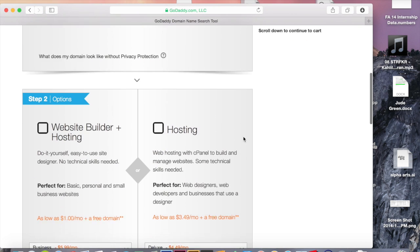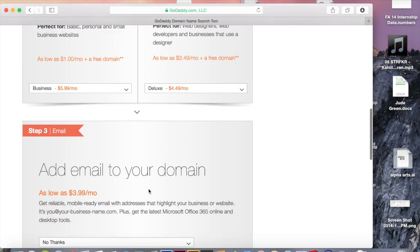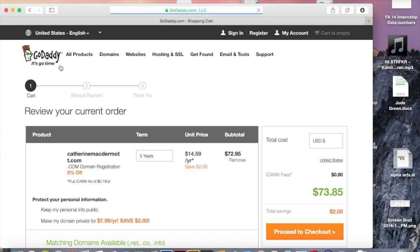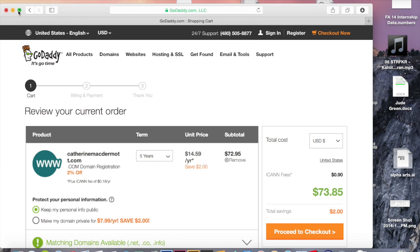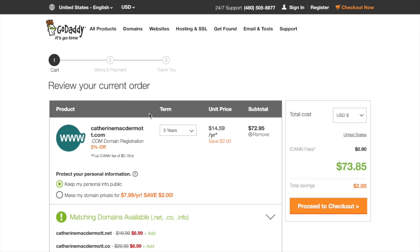I won't worry about this information just because for the project that we're working on right now, it doesn't really matter whether you have an email or a web host. So I'd go to the bottom and click continue to cart. Now once I'm at this page, you can see that the term is set automatically to five years, which costs you $73.85.